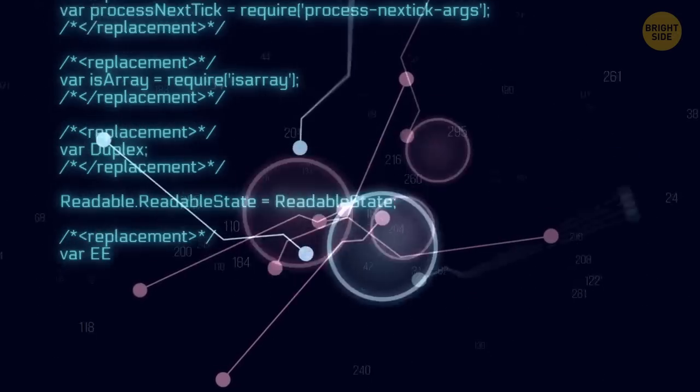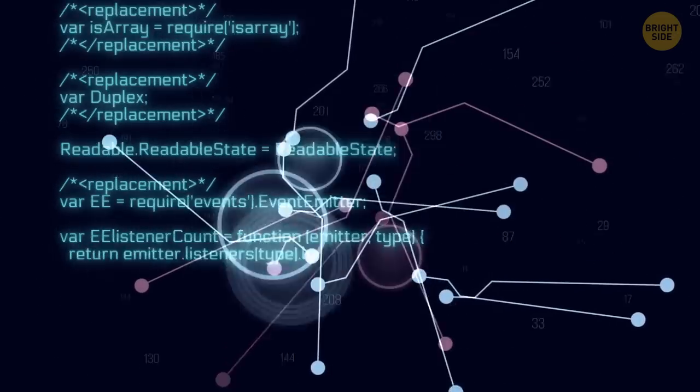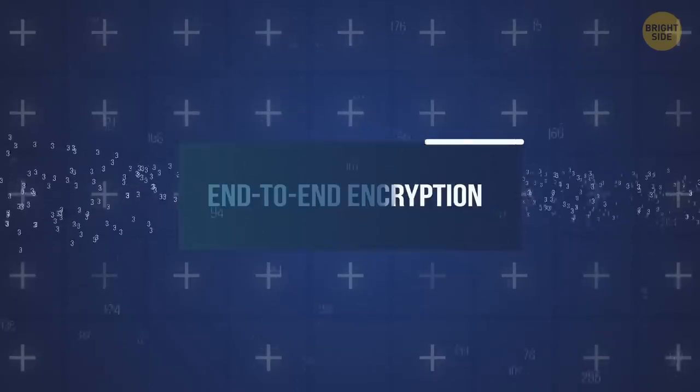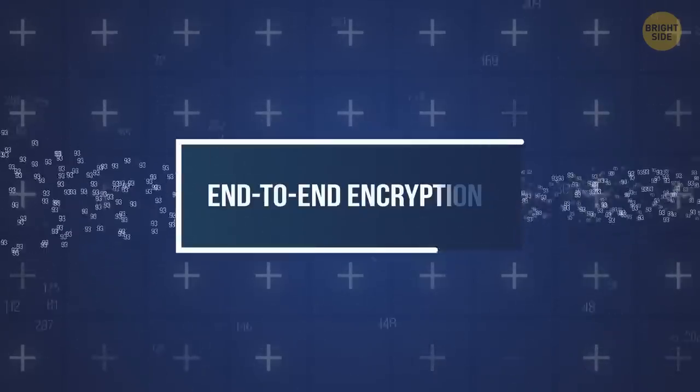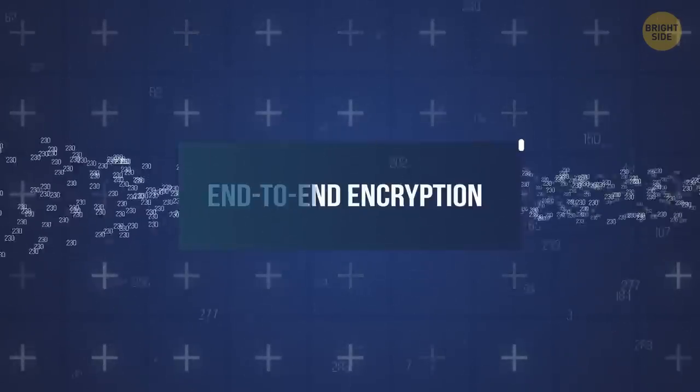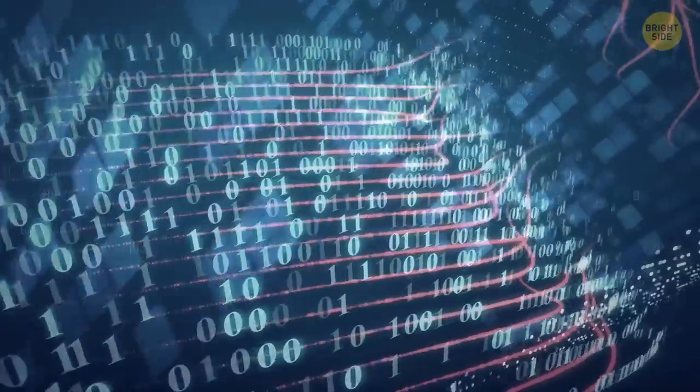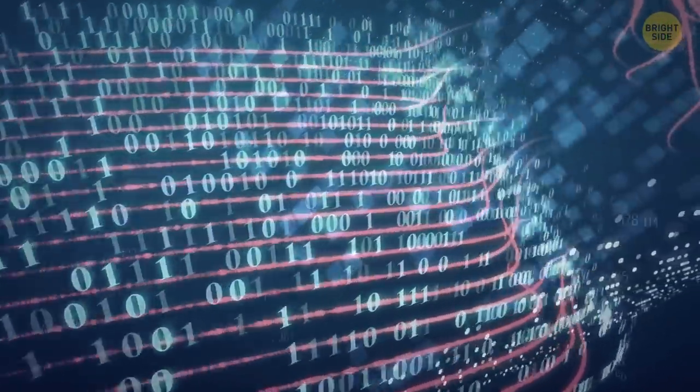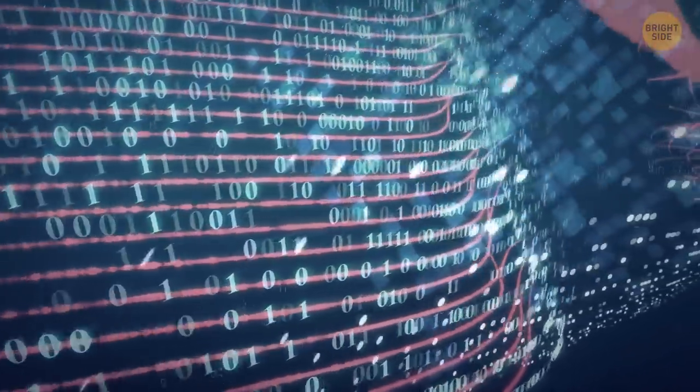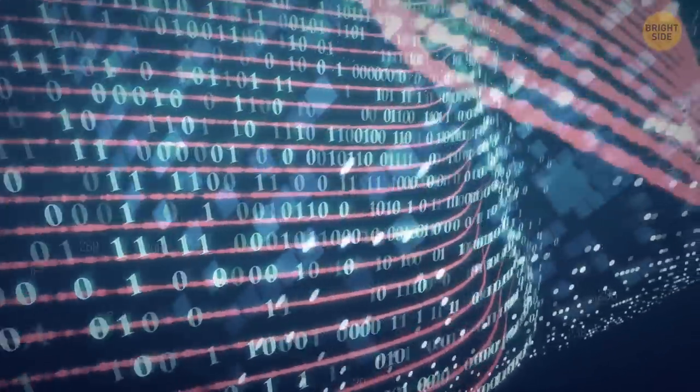This is where end-to-end encryption comes in. That means any information that goes in and out is, again, scrambled into gibberish to anyone who is in the way of your traffic, including the hosting service.